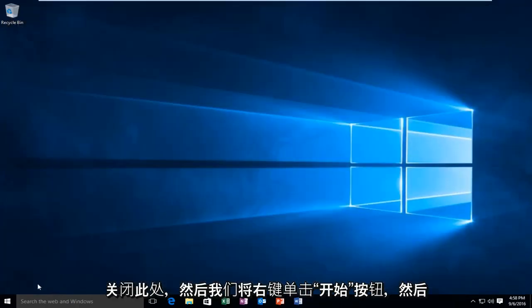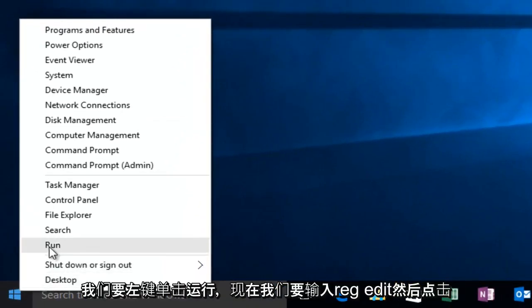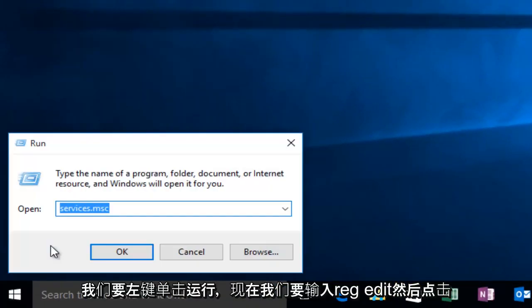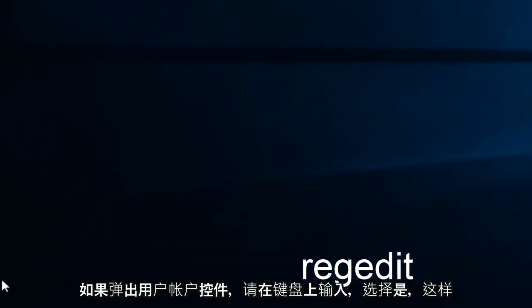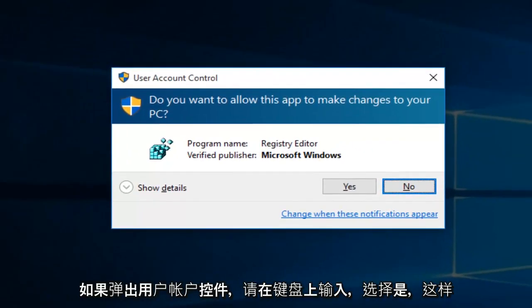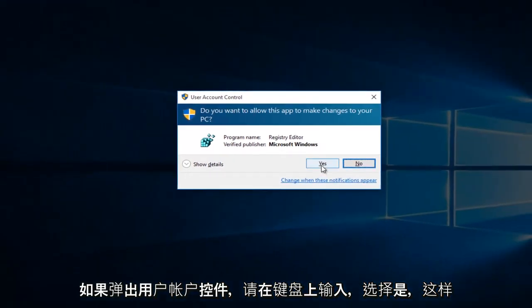Then we're going to right-click on the Start button. Then we're going to left-click on Run. Now we're going to type Reg Edit. Then hit Enter on your keyboard. If you get a User Account Control pop-up, select Yes.